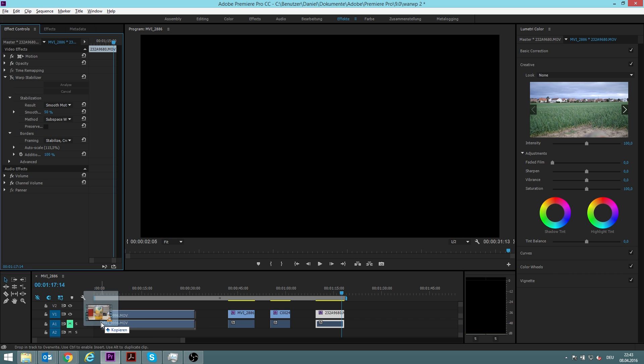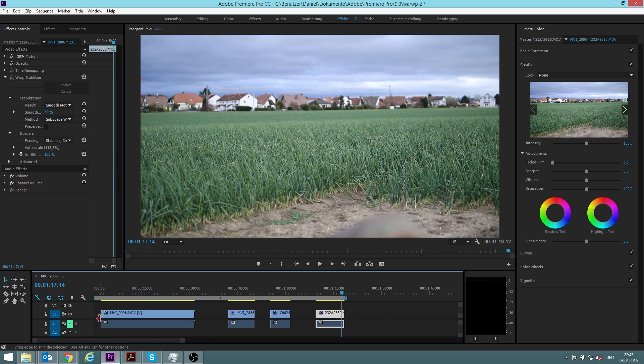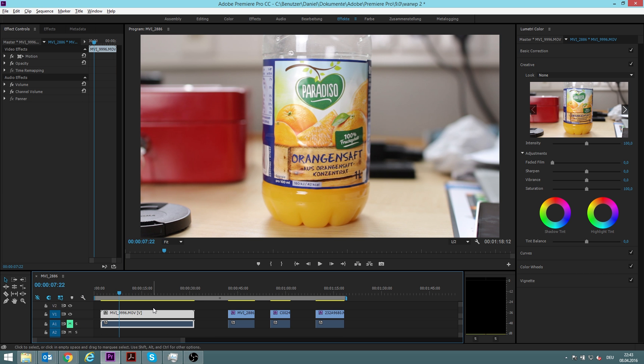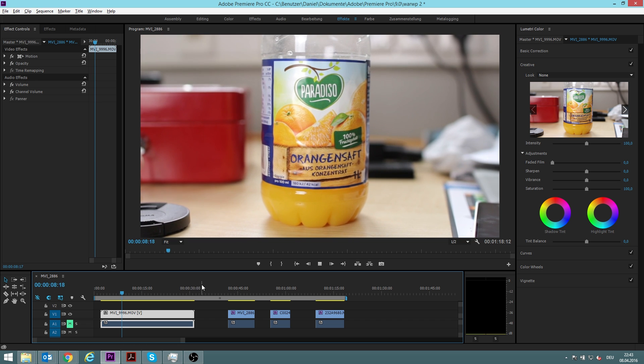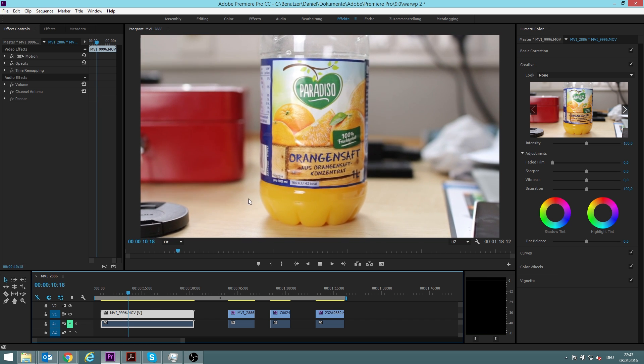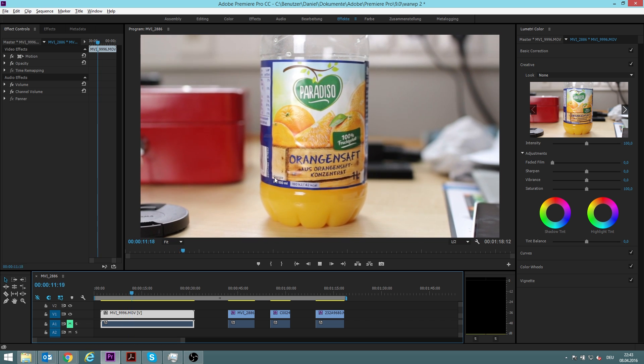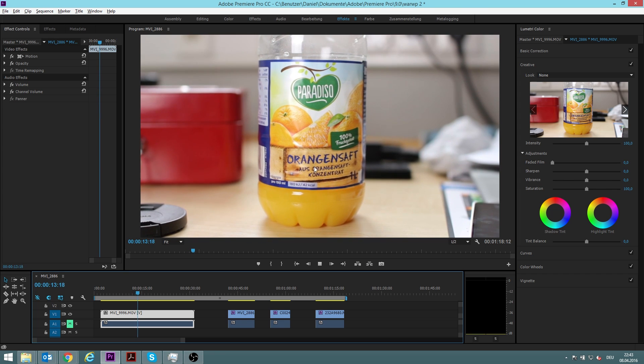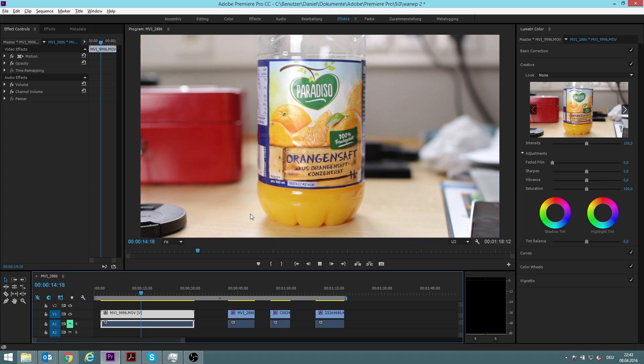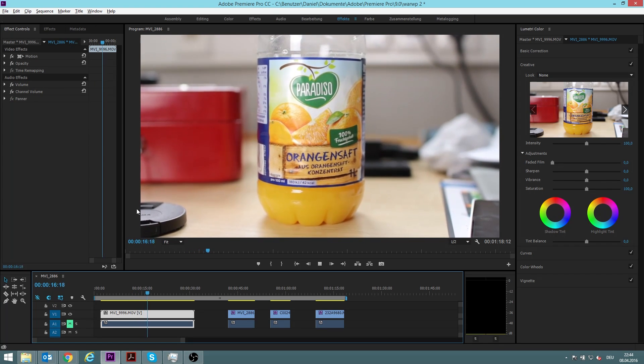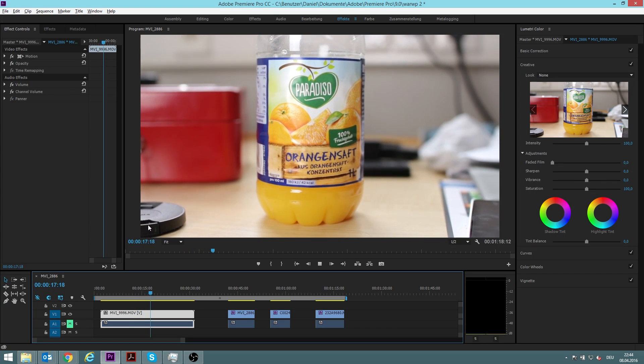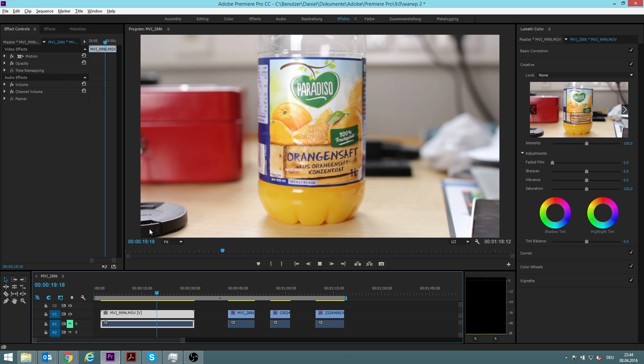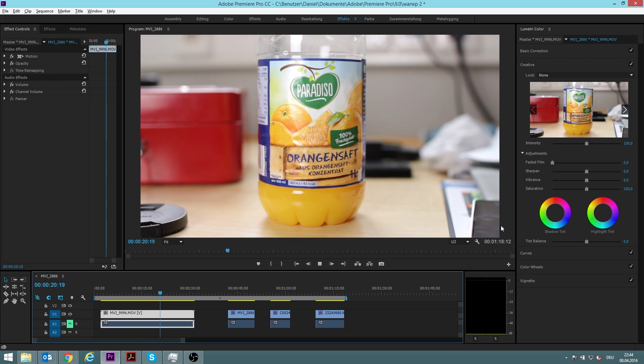I'll just drag it into my timeline now and this is the scene we will be working on. As you can see, I used a 30 millimeter lens without image stabilization to make this macro shot, and especially on the corners you can see how it is slightly shaky.